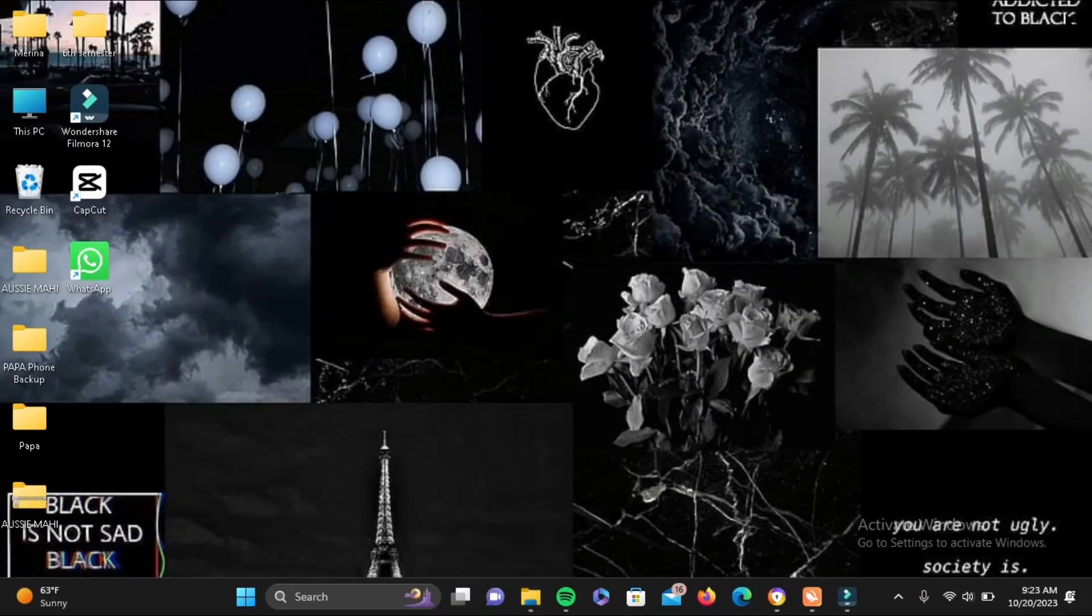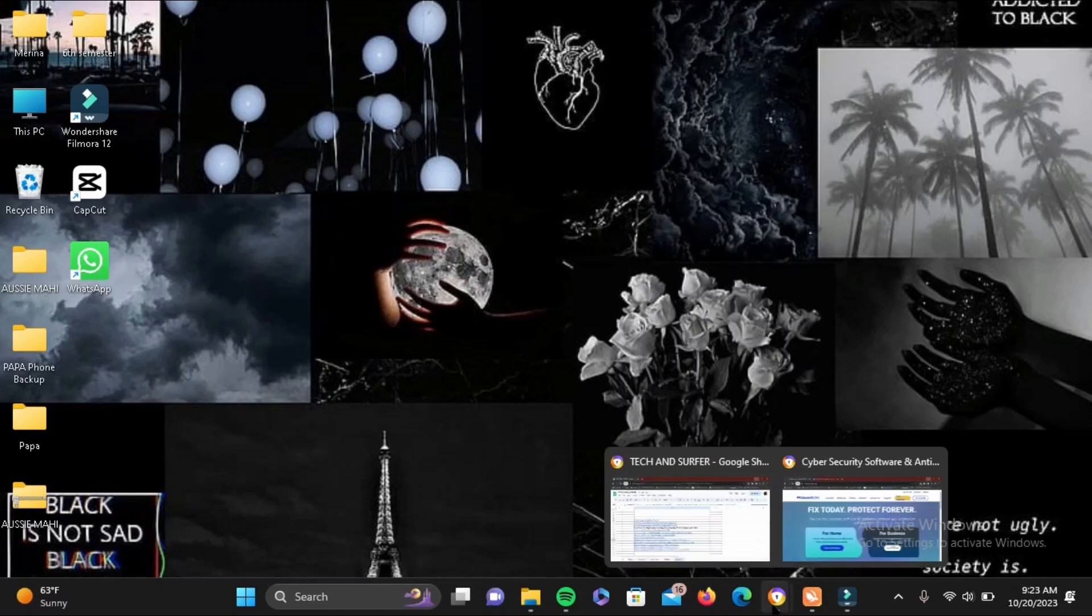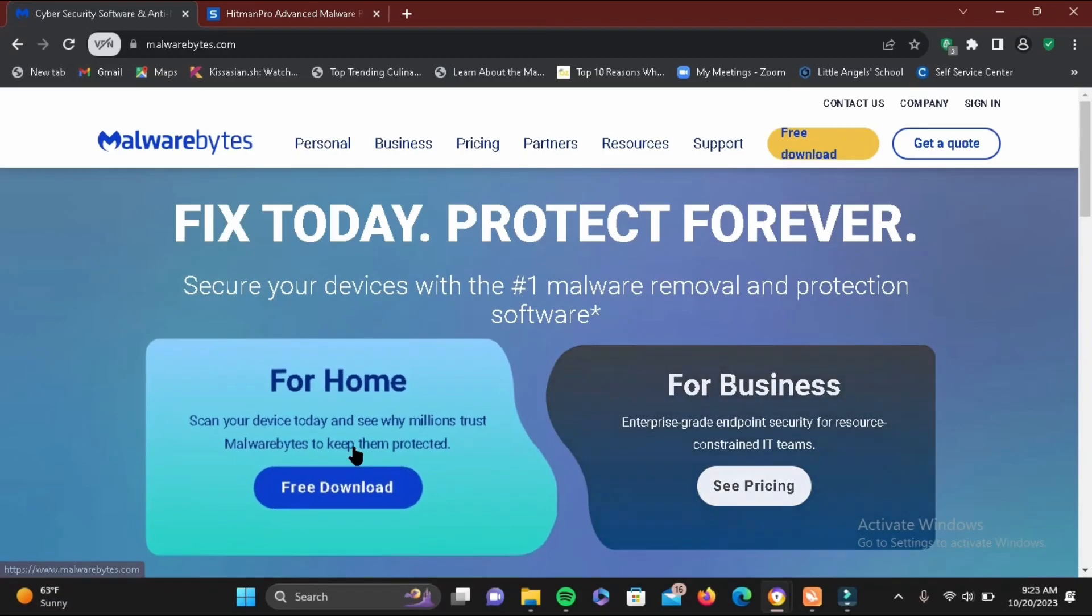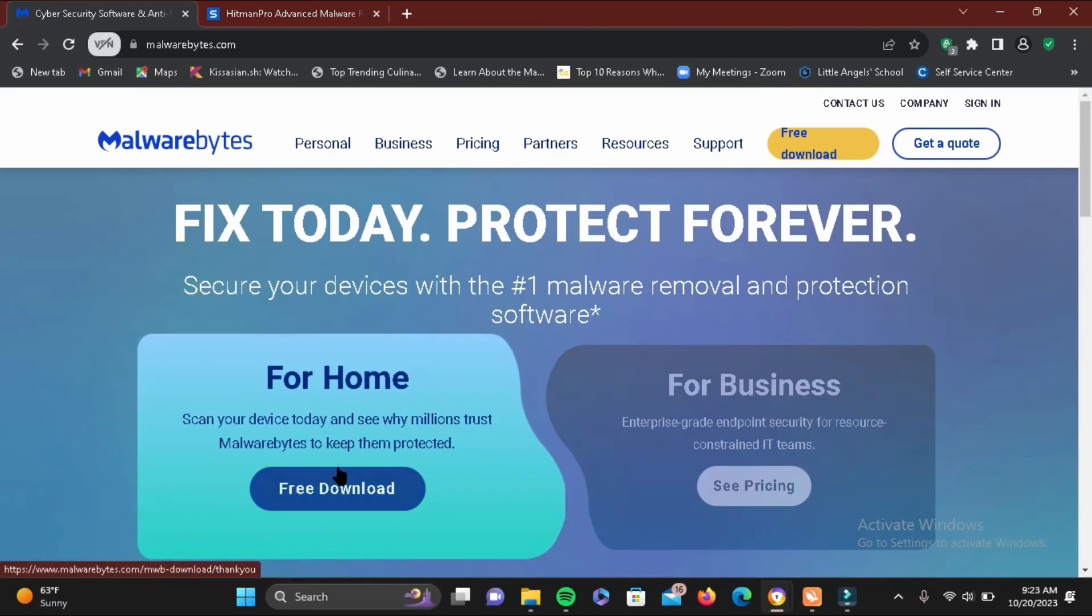Sometimes when you are internet browsing, you may also attract some of the viruses. To clear that up, let me show you some of the software. So you can give Malwarebytes a try, and it is free to download. You can just give it a try.